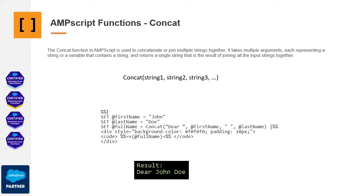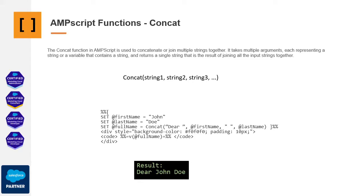To conclude, let's explore the Concat function, which finds extensive use, particularly in emails. When you're building a string by combining multiple variables, concatenation is a common practice. First, you create a concatenated variable, and then you print it within the email content. In this example, we can observe how the first name and last name are concatenated and then printed. In other programming languages, concatenation might involve using the addition sign plus, or the dot operator in languages like PHP. However, in AMScript, the Concat function is the method of choice. Remember, the Concat function allows you to merge different variables into a single string, making it an indispensable tool when crafting dynamic content for your emails or other AMScript applications.